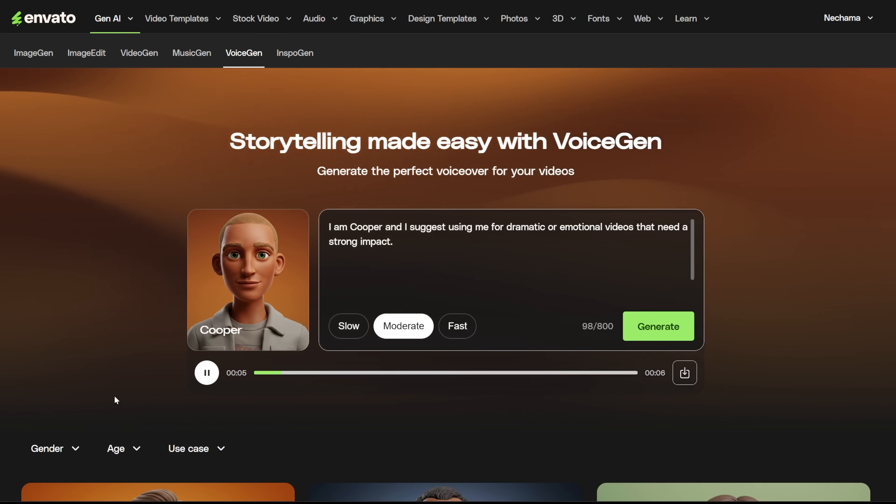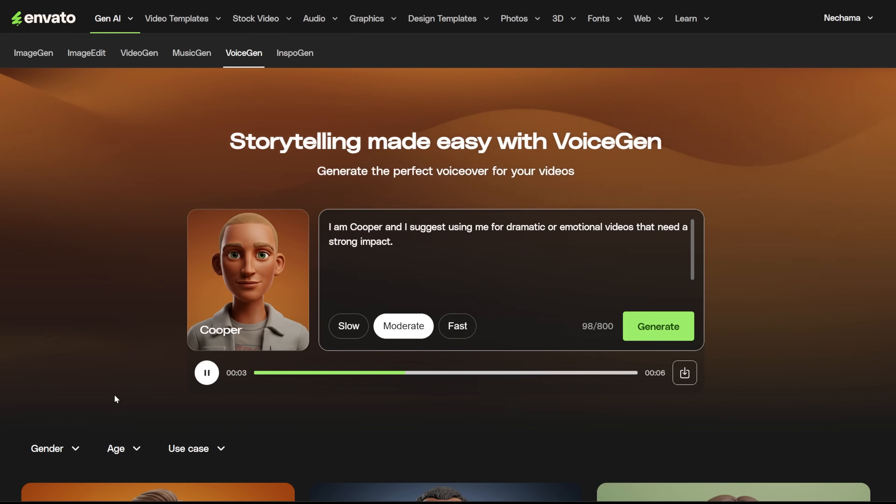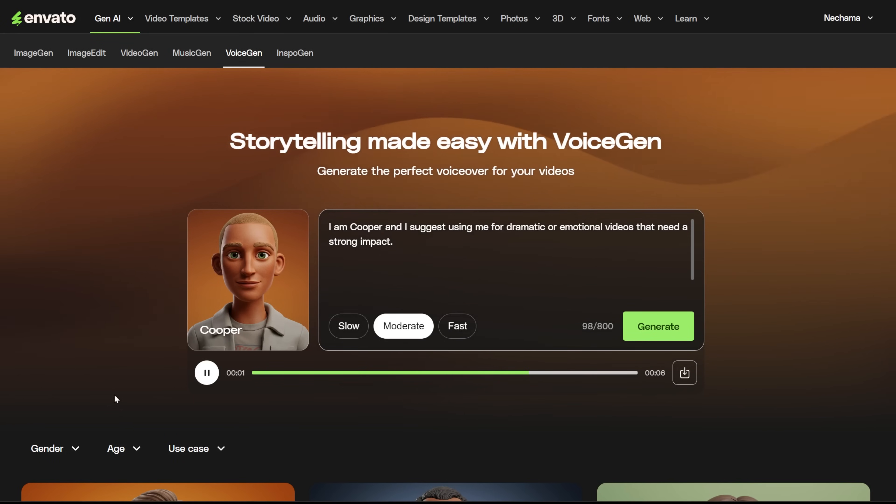I am Cooper, and I suggest using me for dramatic or emotional videos that need a strong impact.